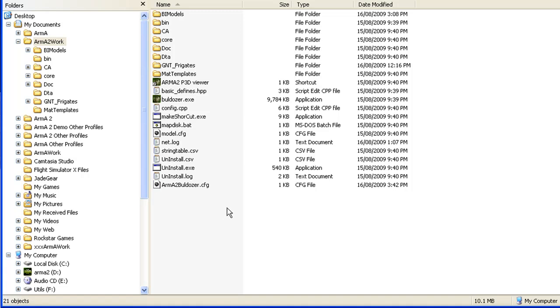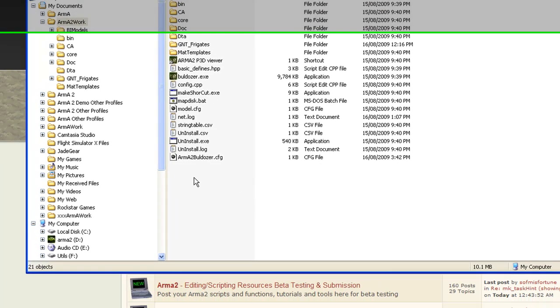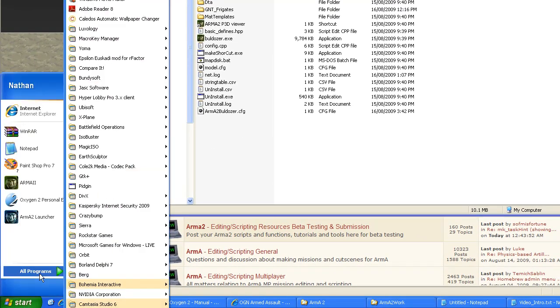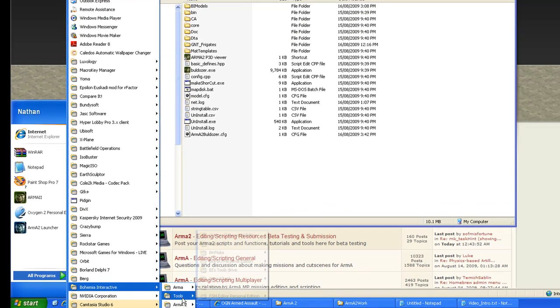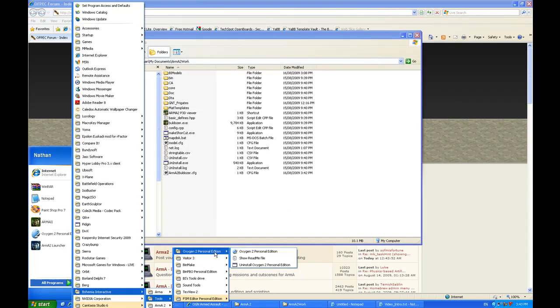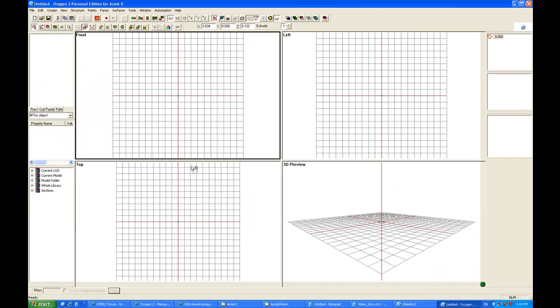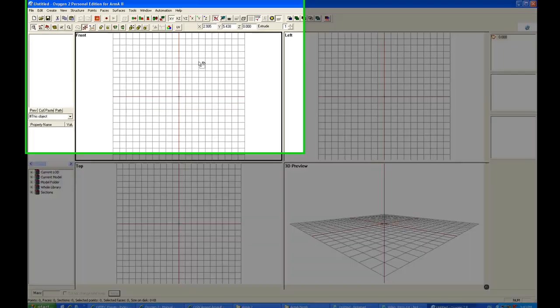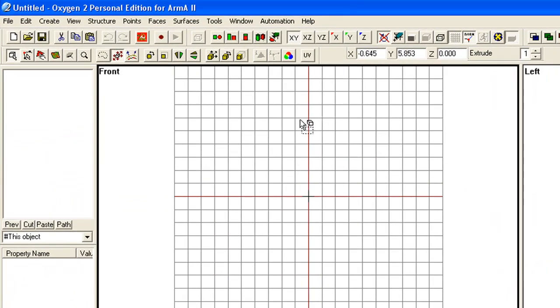Now we'll go ahead and open up Oxygen 2. If you've installed it, it'll be under Start, All Programs, Bohemia Interactive, Tools, Oxygen 2, Personal Edition. Depending on whether you installed the first lot of tools, depends on how this appears when you first start it. If you've had some previous config arrangements, your screen may appear first time differently to this. But you will note that up the top here, it's got Oxygen 2 PE for Arma 2.